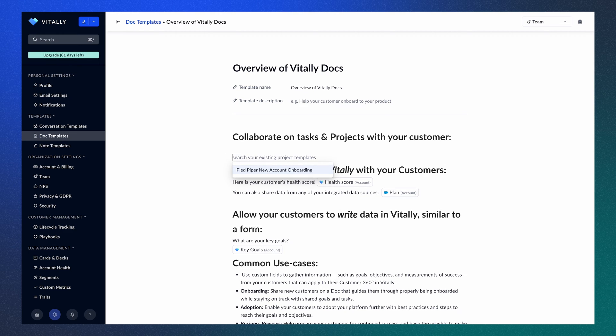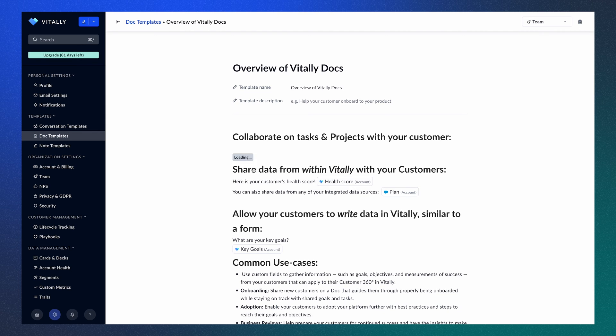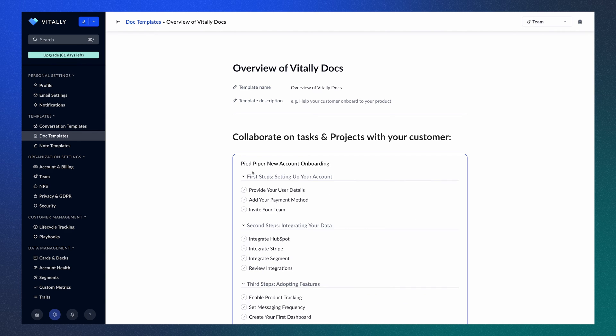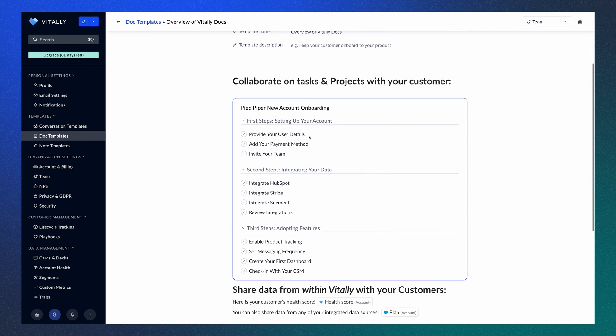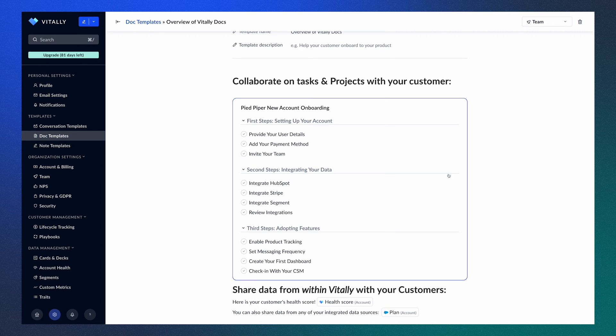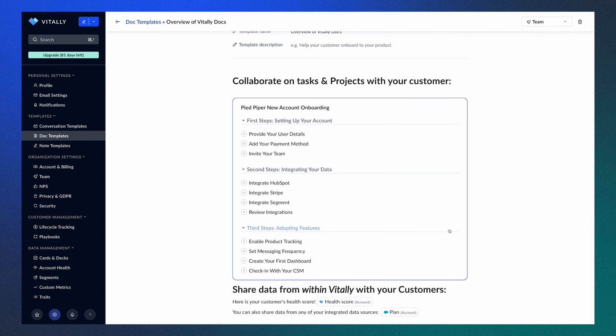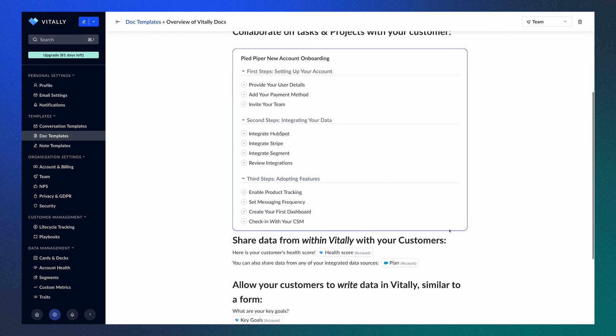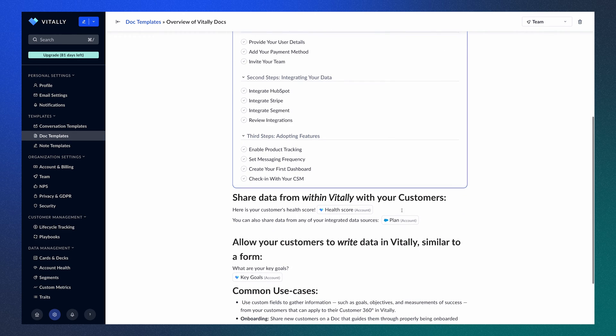I'm going to add a project template. Once selected, you'll see all the project templates you have available in Vitally. The project will populate and show all the pre-configured tasks. However, at this stage, it doesn't have anybody assigned to them, which can be configured in the project template or once the Doc is created.